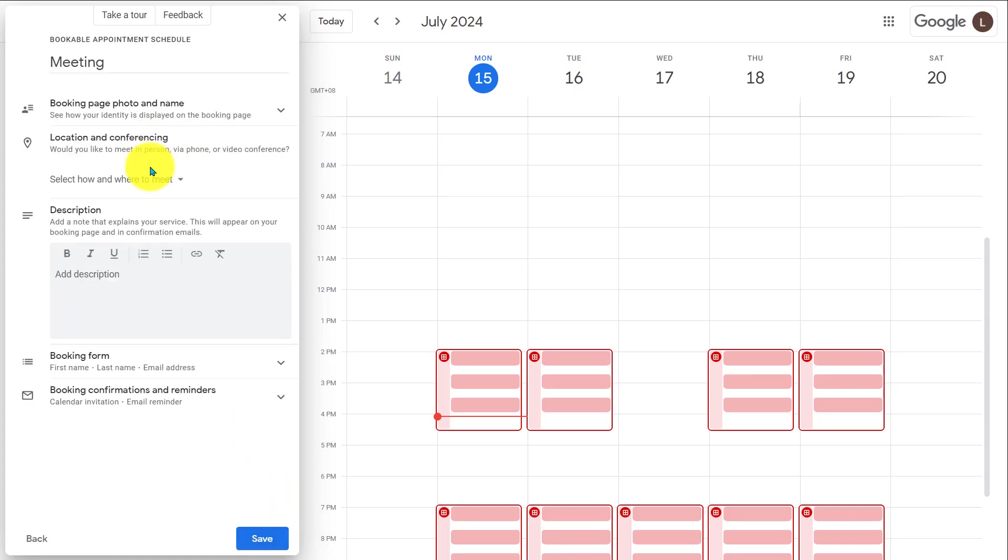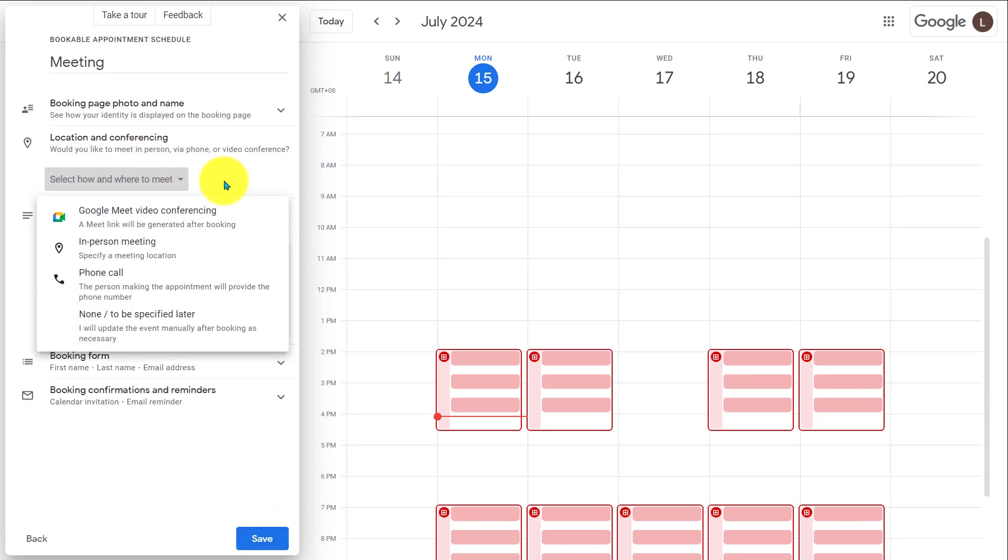Here you need to select a meeting location. Currently, it has three options. Google Meet, in-person meetings, and phone calls. If you're a person who likes meetings on Zoom, you can integrate the Zoom meeting scheduling option here. Then you will see the option to create Zoom meetings from the Google calendar here in this list.